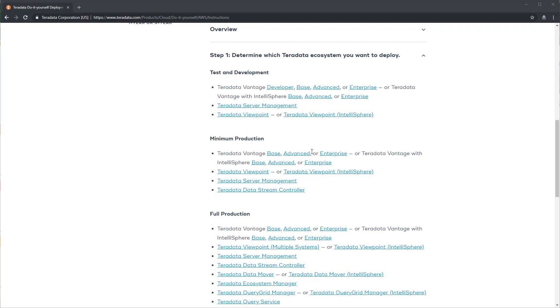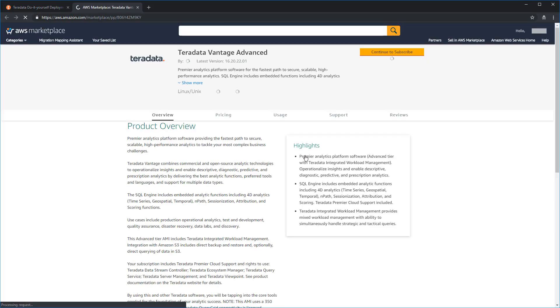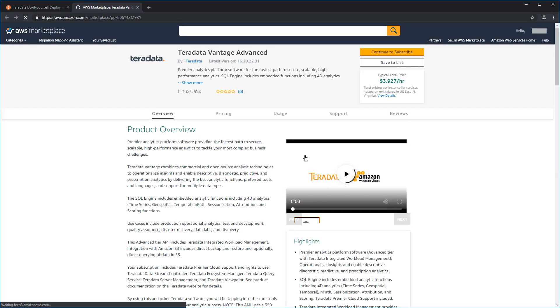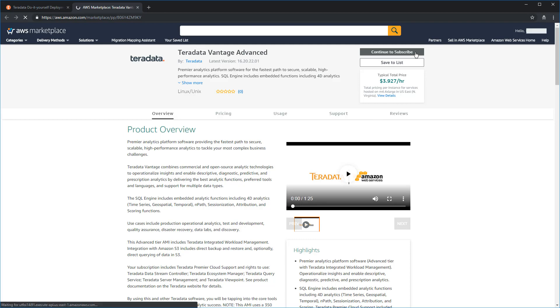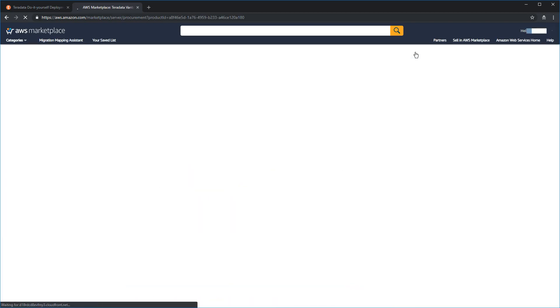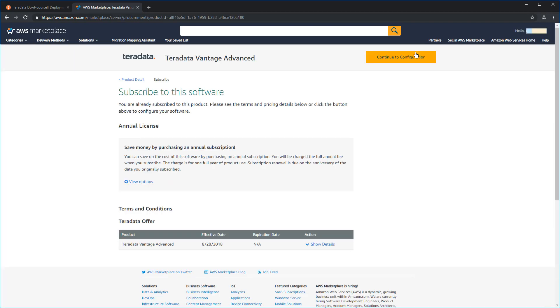We'll start with Vantage Advanced. This is going to take you directly to the product on the AWS Marketplace, where you can then subscribe to the product by clicking on the Continue to Subscribe button. You are not actually going to launch the product, but merely accept the license agreement for this product.